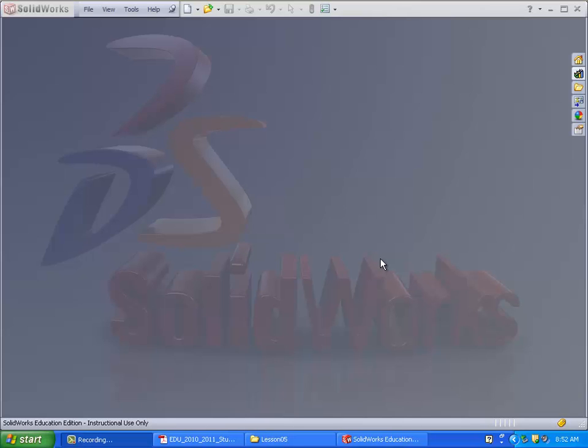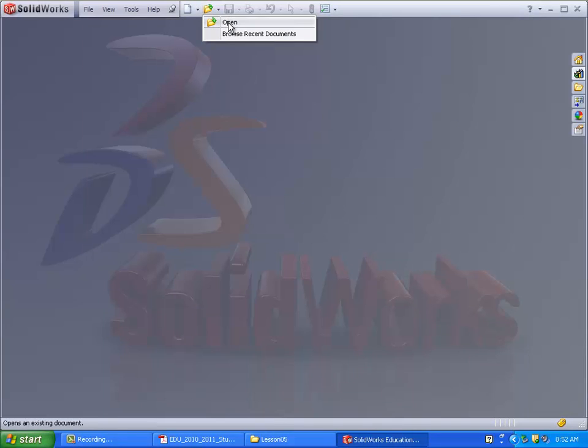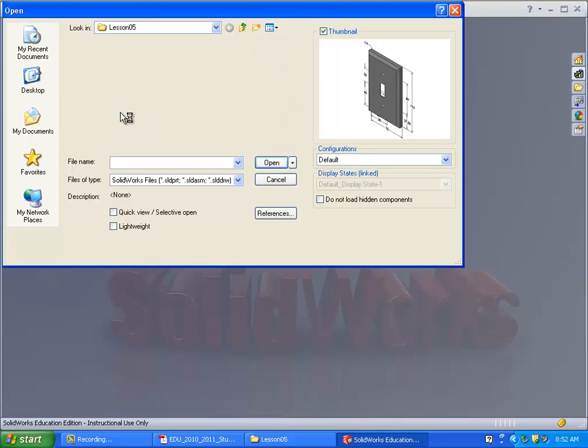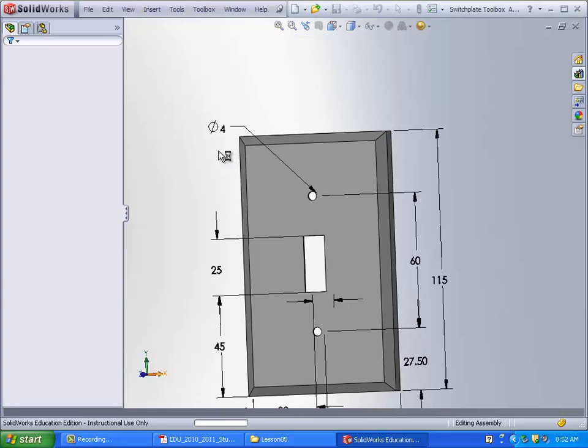Okay, so this time we're going to be doing Lesson 5. This one is mostly about the toolbox abilities of SolidWorks.